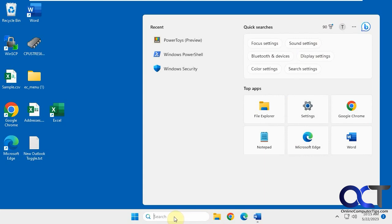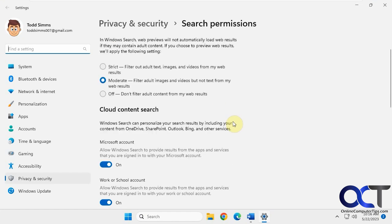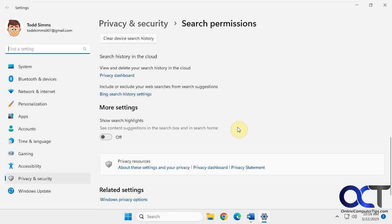So once again, just click in your search box, go to three dots, search settings, more settings, show search highlights, turn that off, and then it'll be gone.